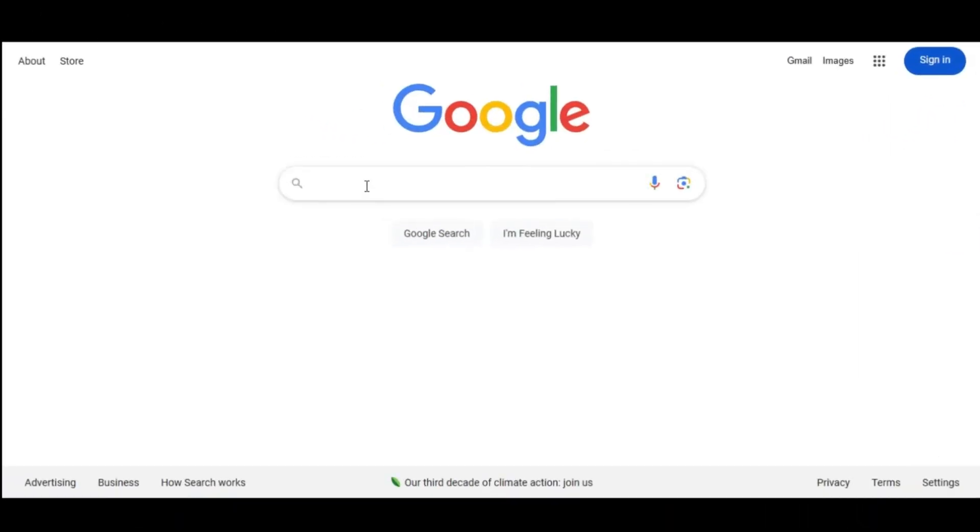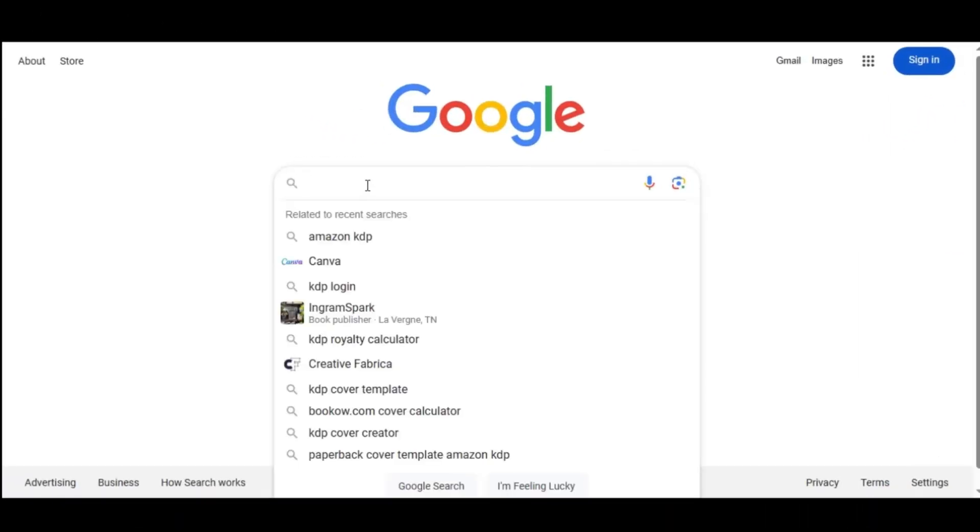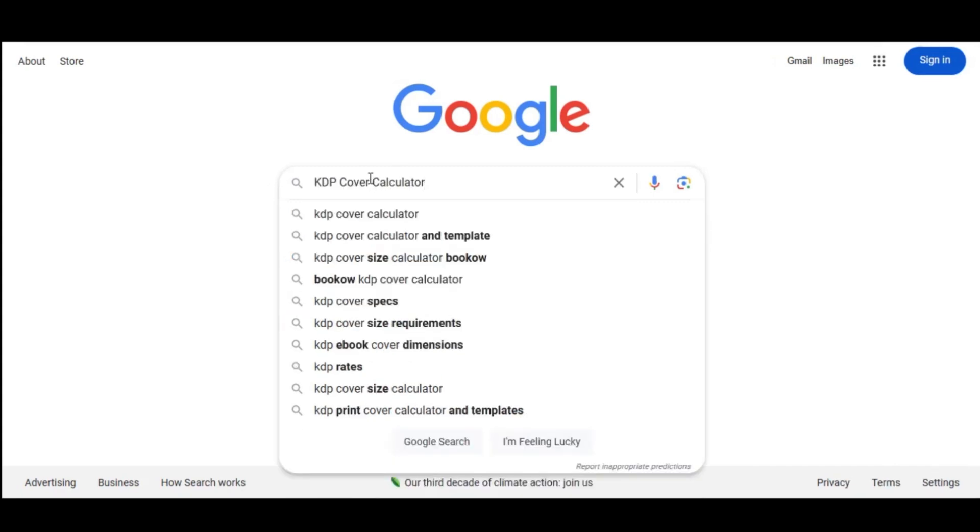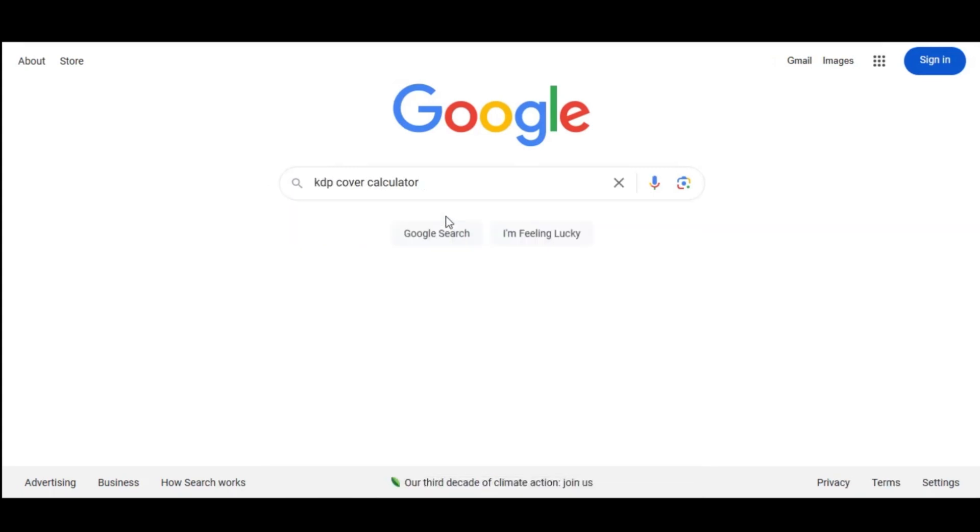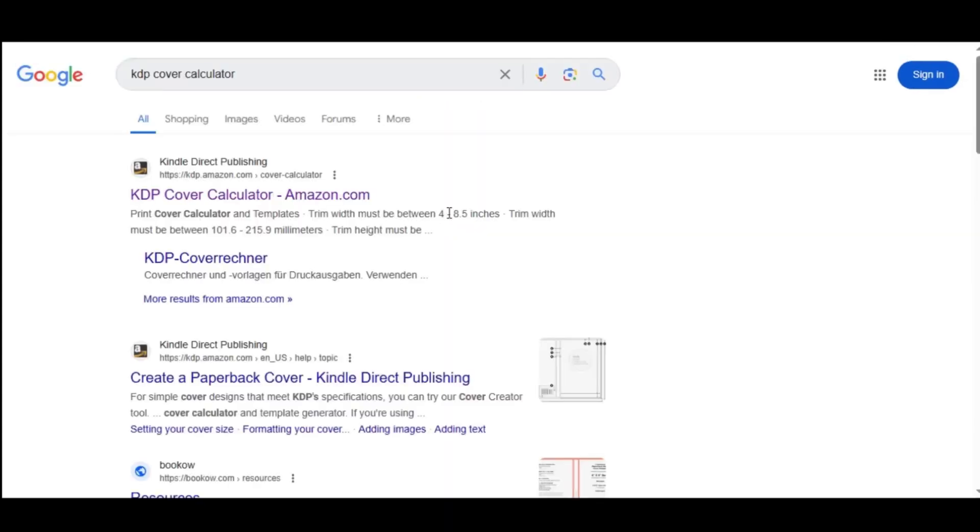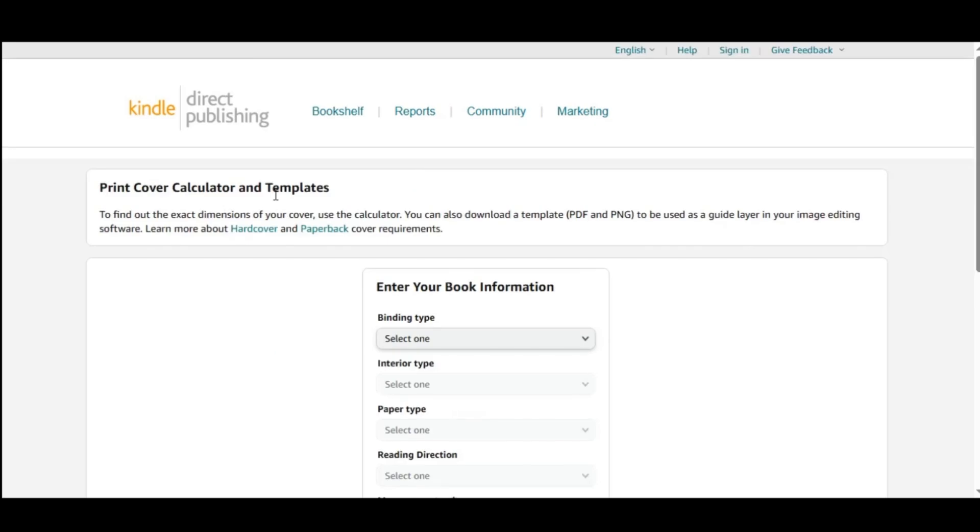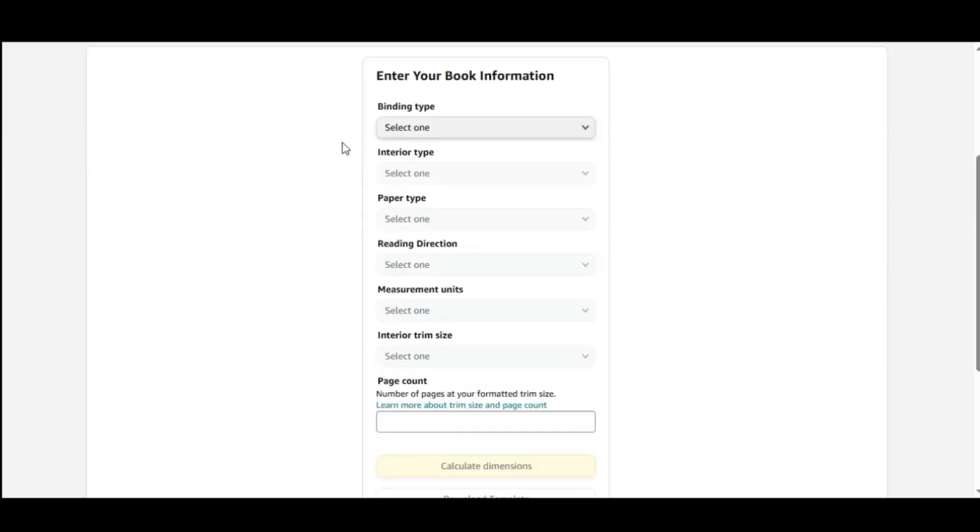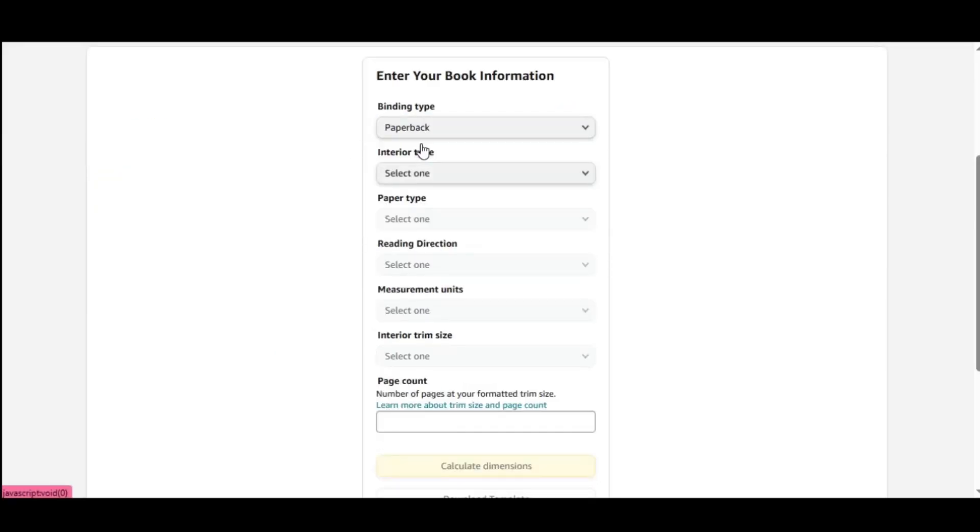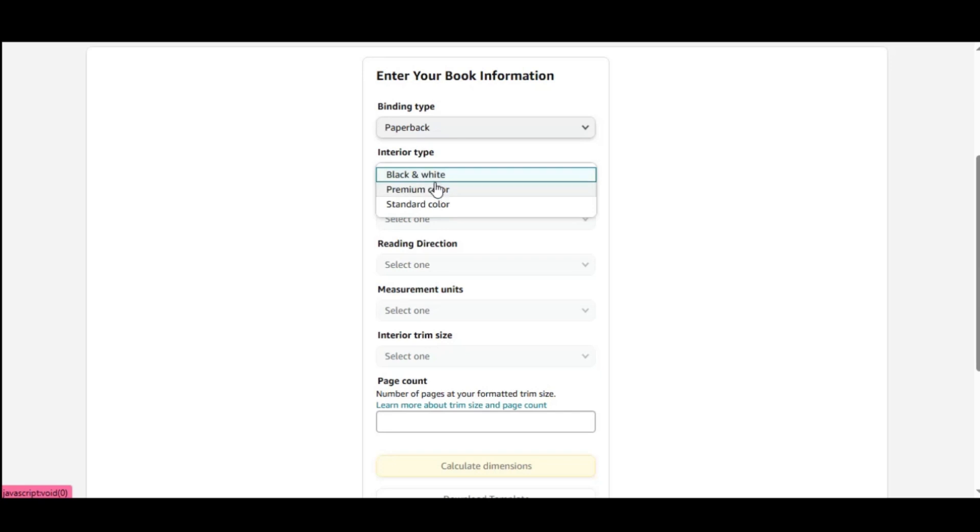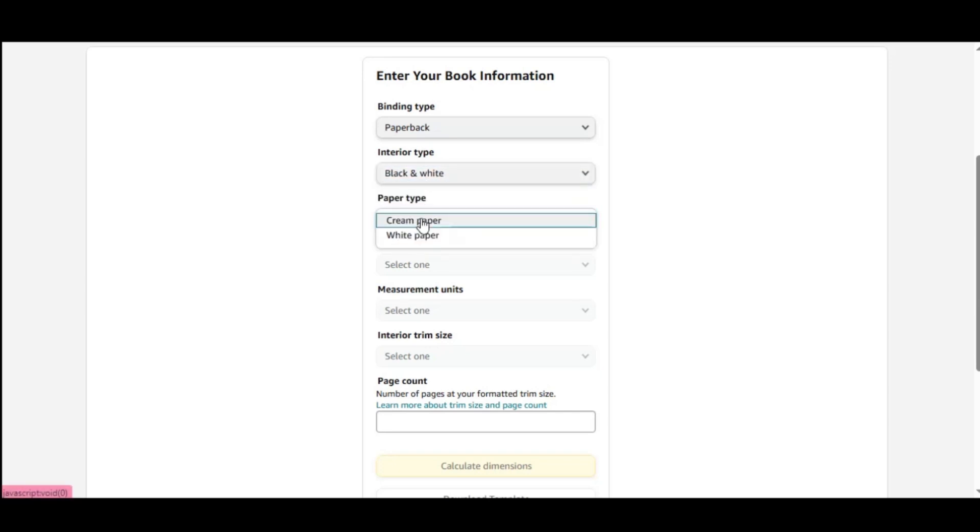Step 1. Get the exact dimensions for your cover. We'll use the KDP Cover Calculator. Here, you'll enter your book's specifications to determine the correct dimensions. First, select your book's binding type. For this example, we'll choose paperback, black and white, white paper, and inches.